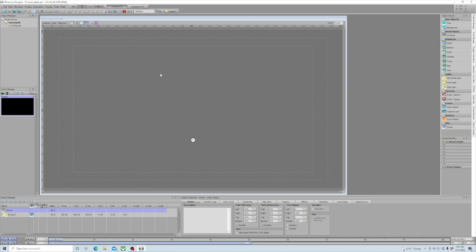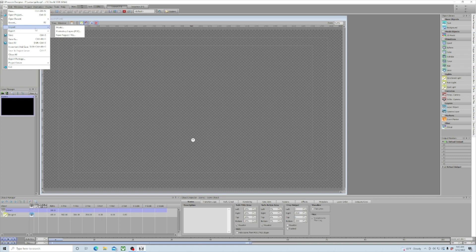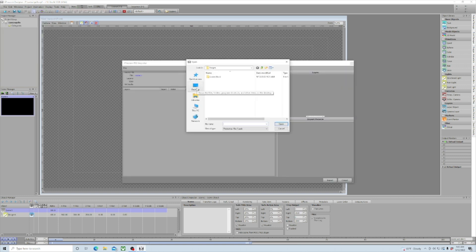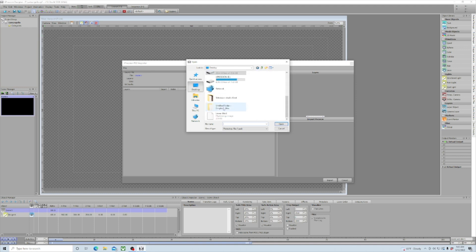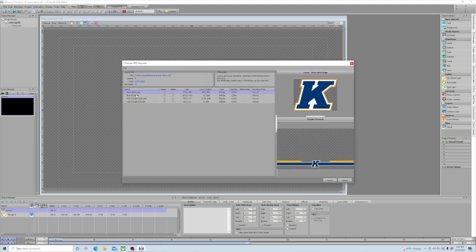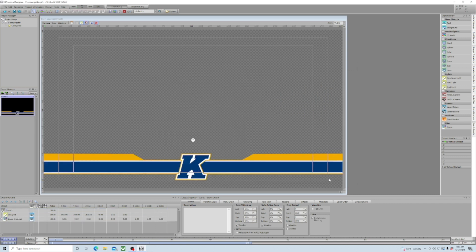Now we're ready to bring our Photoshop document in. We're going to go to File, Import Photoshop Layer, then navigate to where our Photoshop document is. Mine is on my desktop, so I'll find it, click on it, then click Open. It brings up the layer import box — make sure all the layers you want to import are checked — and click Import. My lower third that we built inside Photoshop is now inside Expressions.